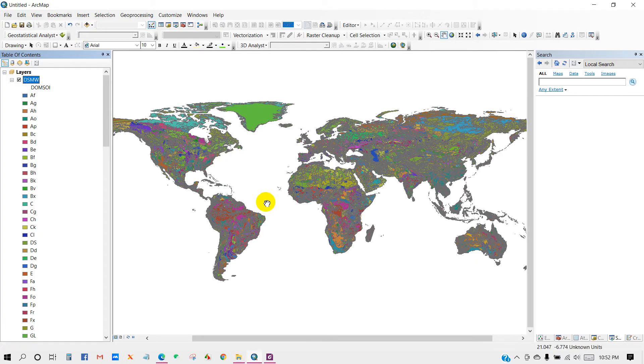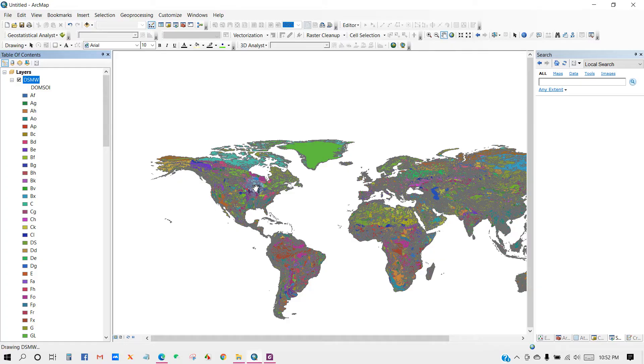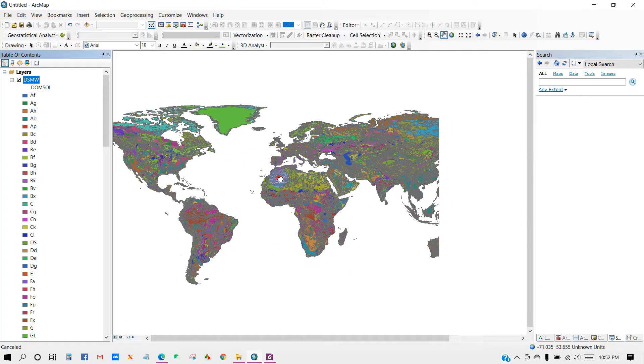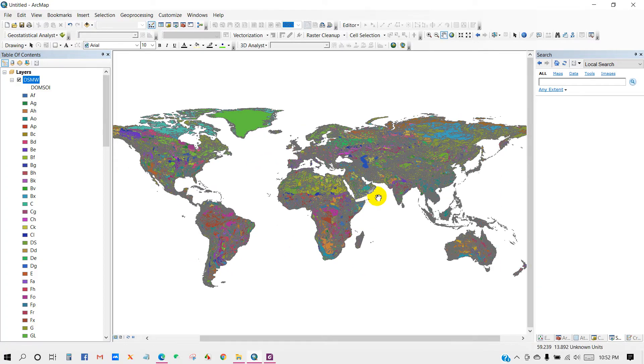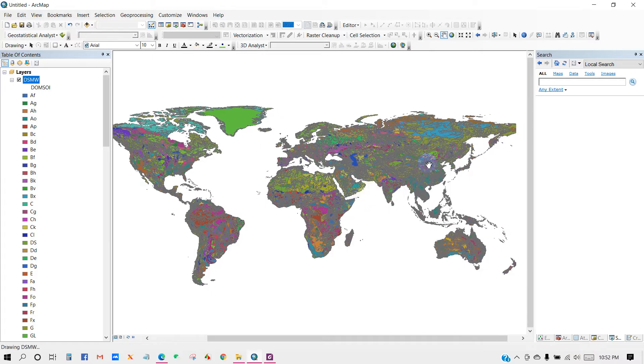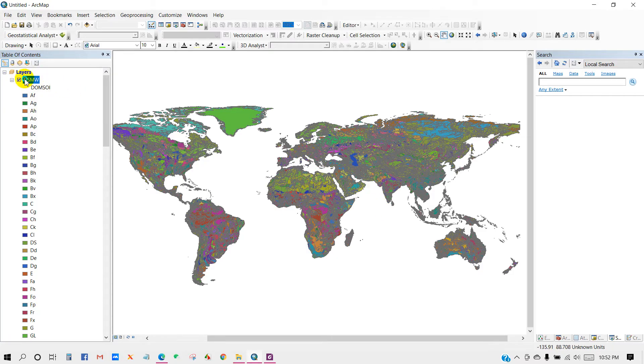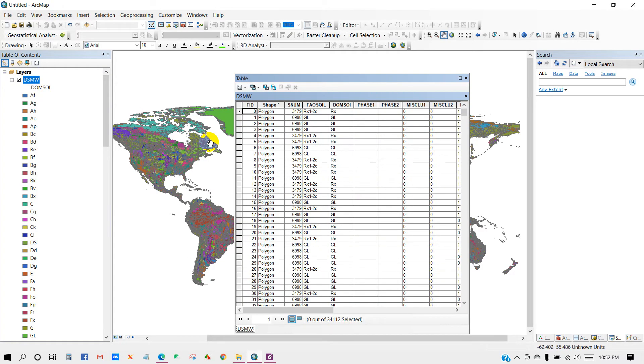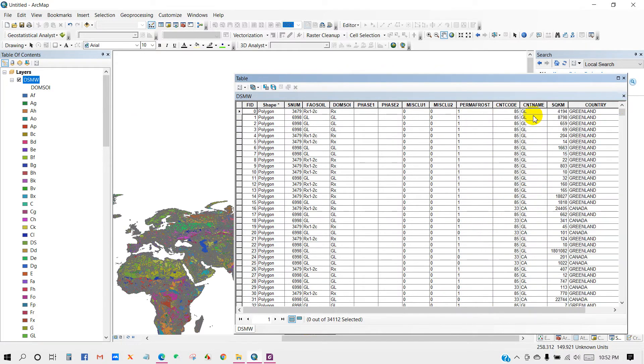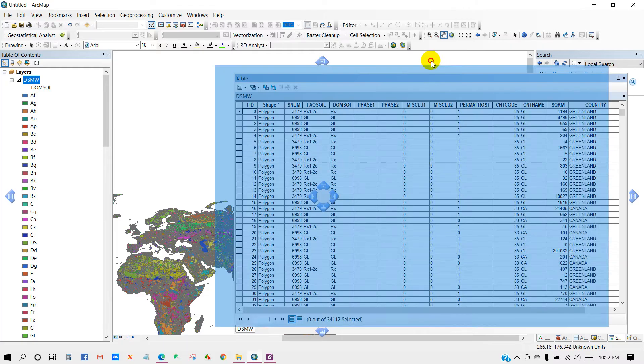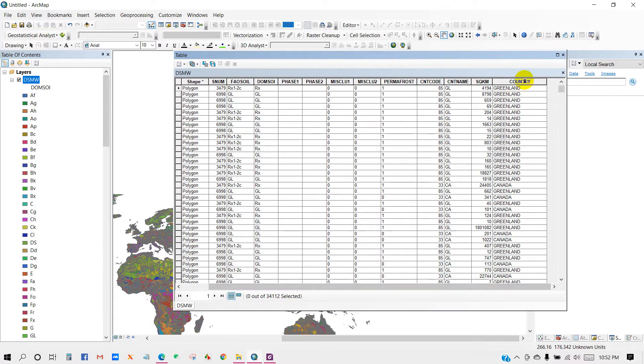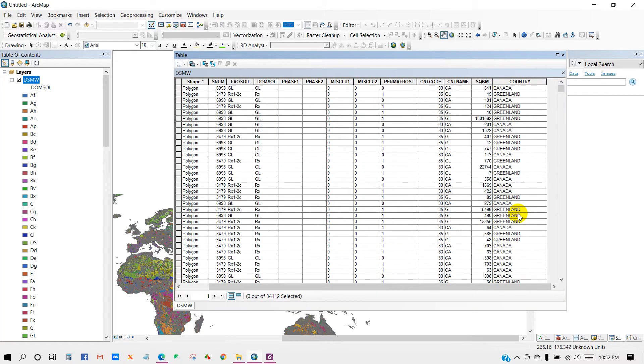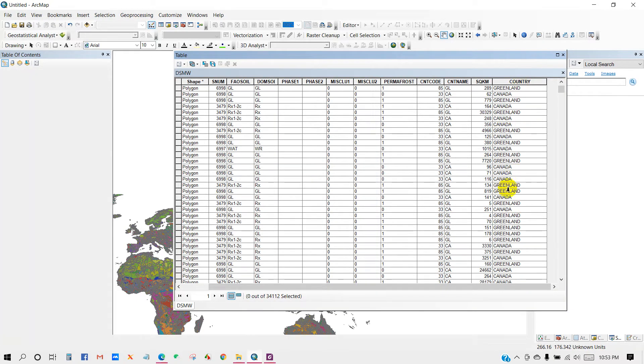You can see here the world soil classification. The different colors represent the different soil types in several countries. You can extract from this world soil map any location as per your preferences. In the attribute table you can see the country and the soil type.